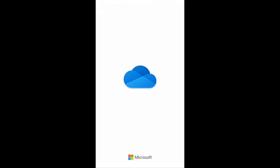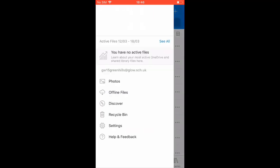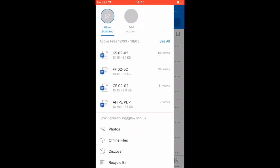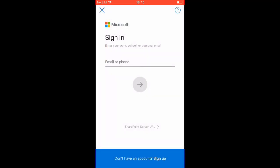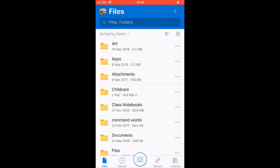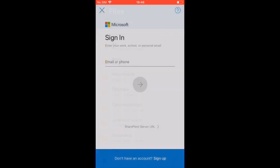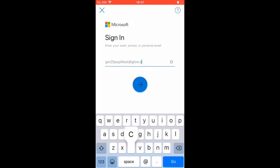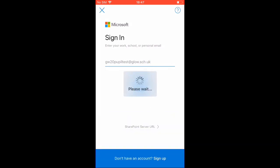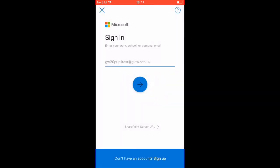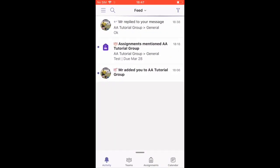OneDrive, again, you can add multiple accounts but make sure you're logged in on your Glow account so that you can save documents and access them anywhere and from any device. If it doesn't allow you to log in, please close the app and try again.